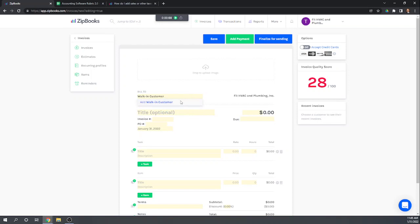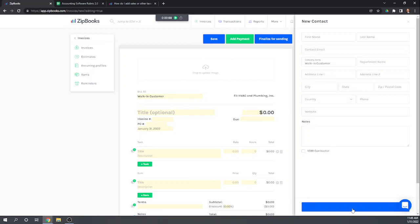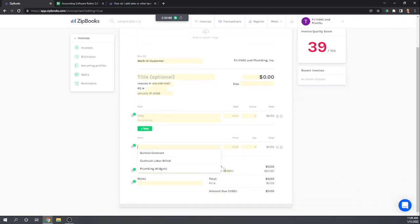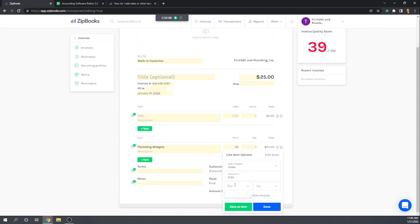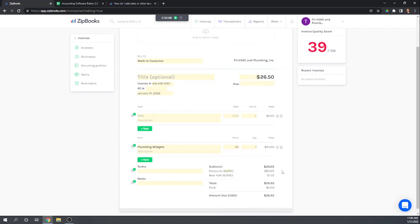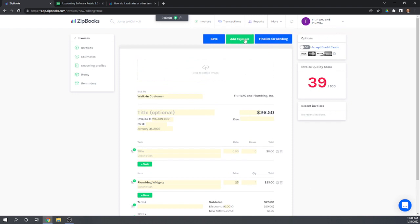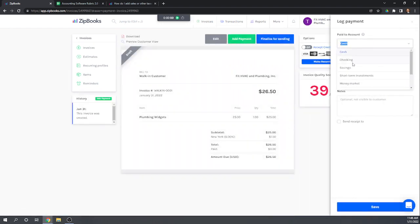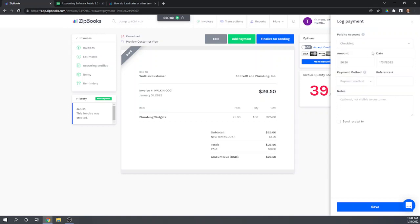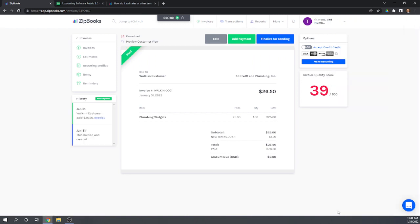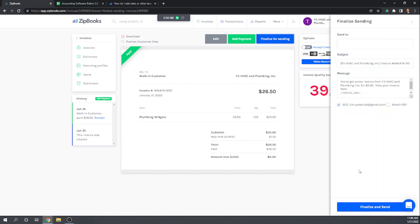We set up a new customer called 'walk-in customer.' The line item is one plumbing widget at $25. We add our 6% tax. Since payment was immediate, we add the payment right away, depositing the cash into checking with payment method 'cash.' Then we save and finalize for sending. The only way to finalize is to email it, so we email it to ourselves.